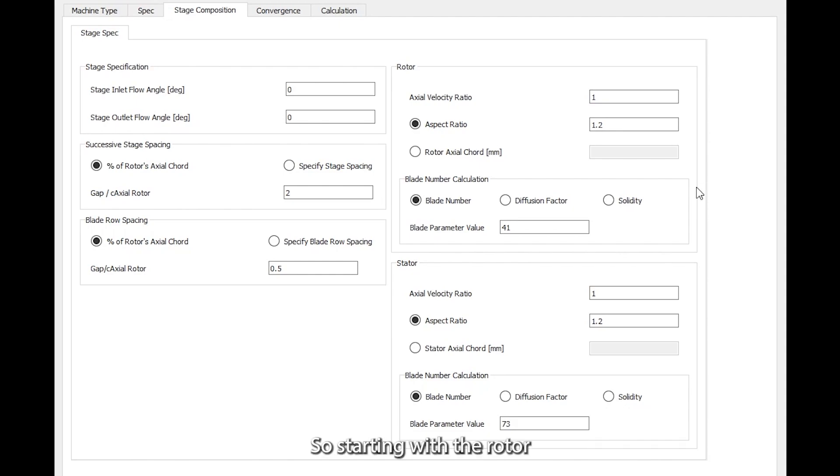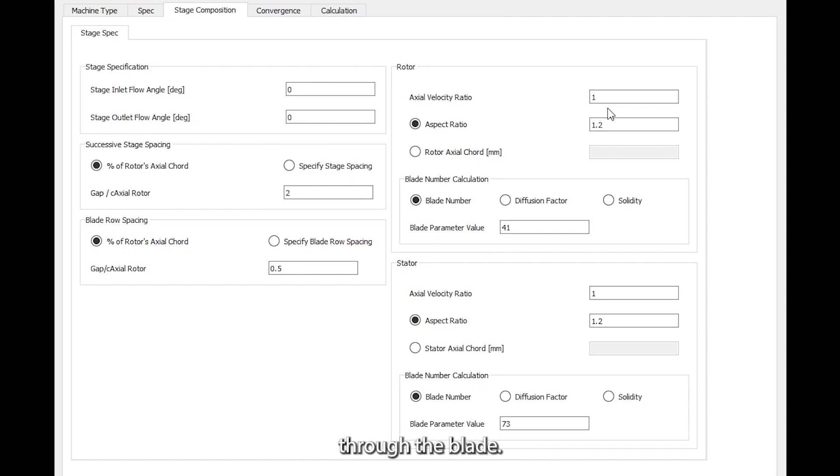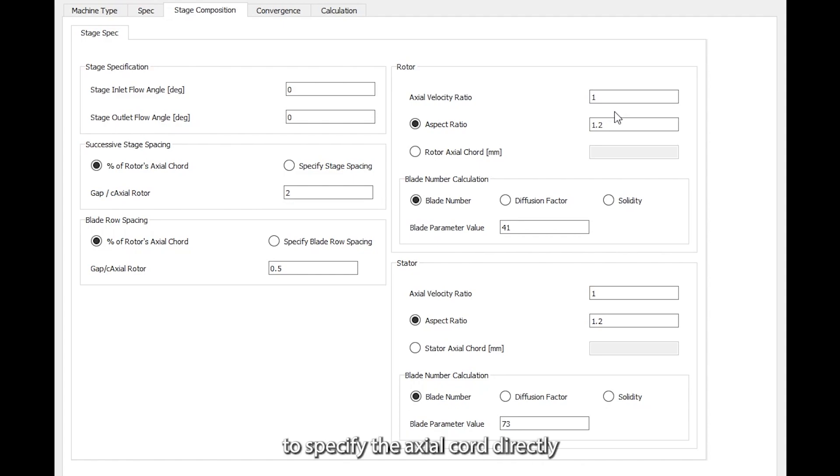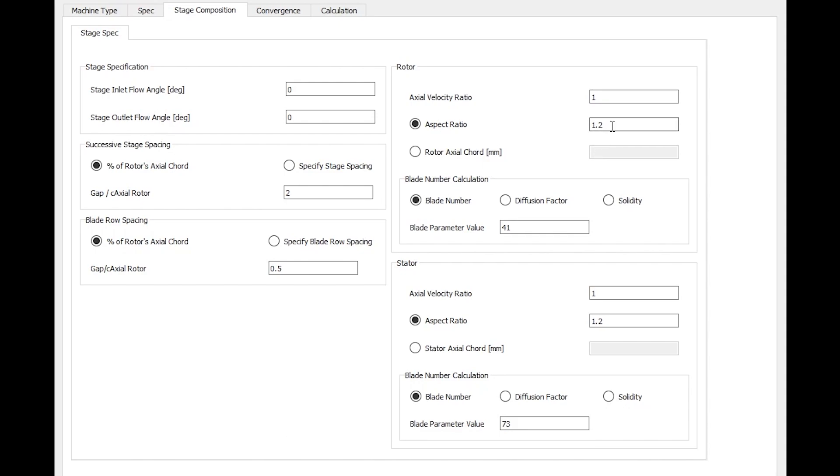Starting with the rotor, the axial velocity ratio is set to 1 because we don't want any flow acceleration or deceleration through the blade. It's also possible to specify the axial chord directly if that's known in advance, otherwise the optimum dimension can be calculated from the aspect ratio.